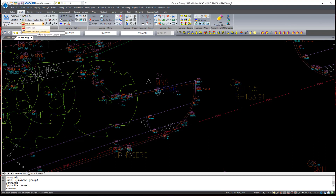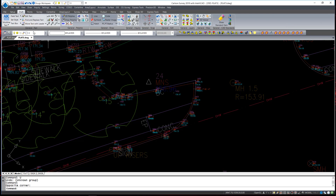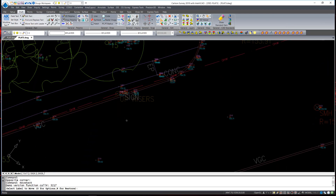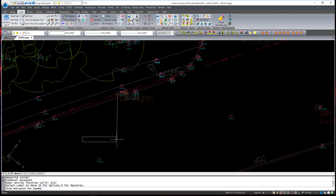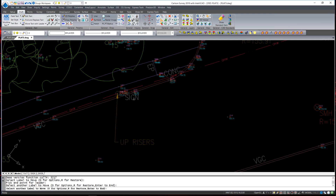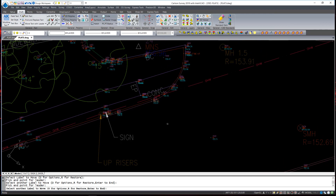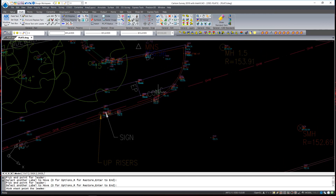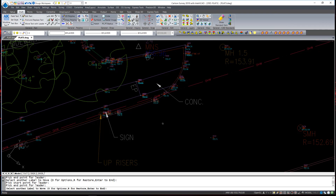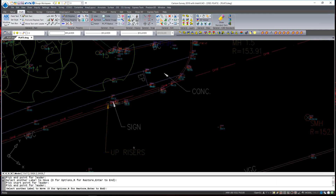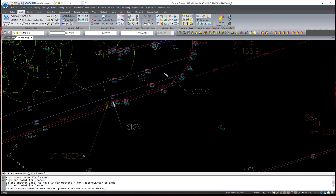These two commands — the way this command works is simply pick the text. If the text is associated with a point, a Carlson point, it automatically adds a leader to the text. If it is not associated with a point — if it's just freestanding text — the command works exactly the same, but it asks you the beginning point of the leader. This command is great for quick edits and cleaning up your drawing. If you choose to move the text, simply reselect it and a new arrow is placed.